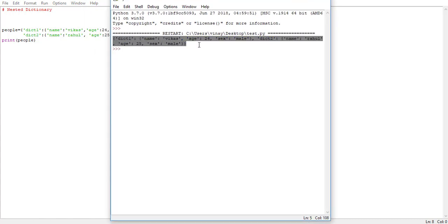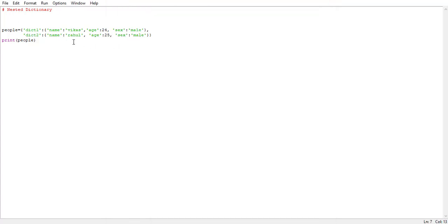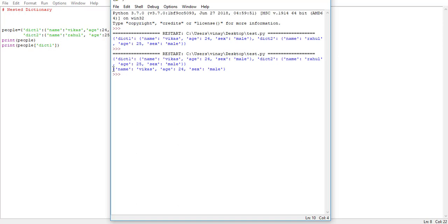This whole dictionary is the 'people' dictionary, and within that dictionary the two dictionaries dict one and dict two are present. Now let's try to access elements of this dictionary. It is pretty much similar to a regular dictionary — we put the name of the dictionary and then within square brackets we put the key. So we say print people, and within square brackets we first specify the name of the dictionary we want to access, say dict one, and close it. If we run it, it prints the whole dict one dictionary.